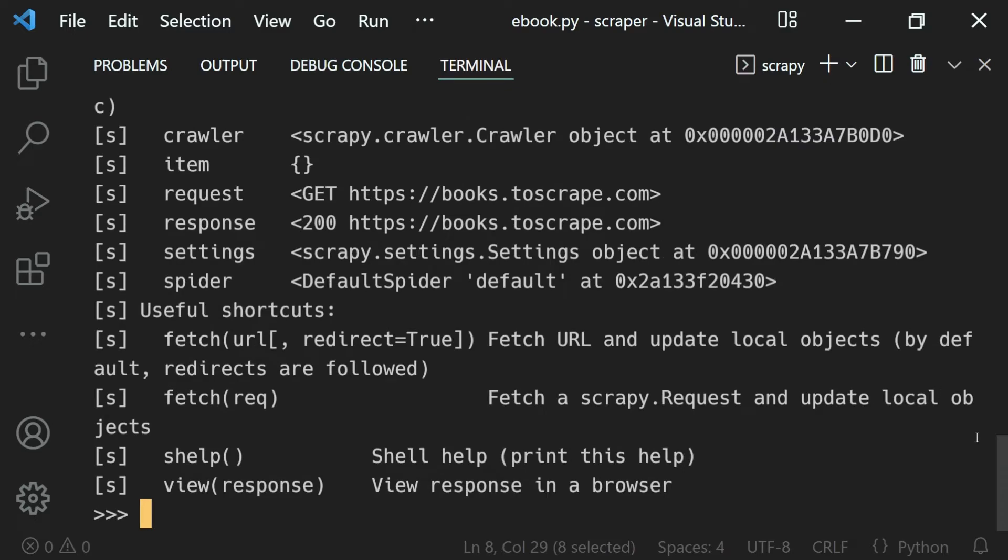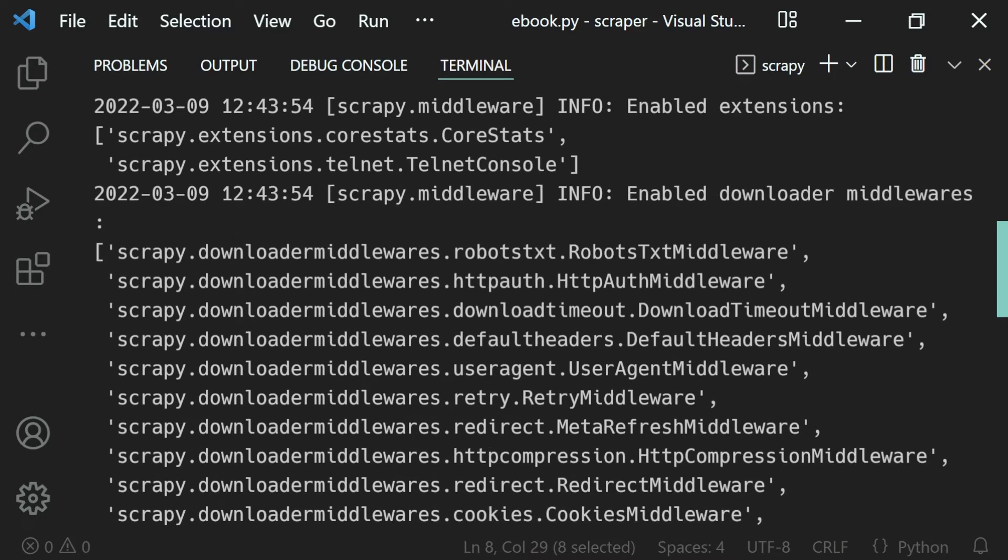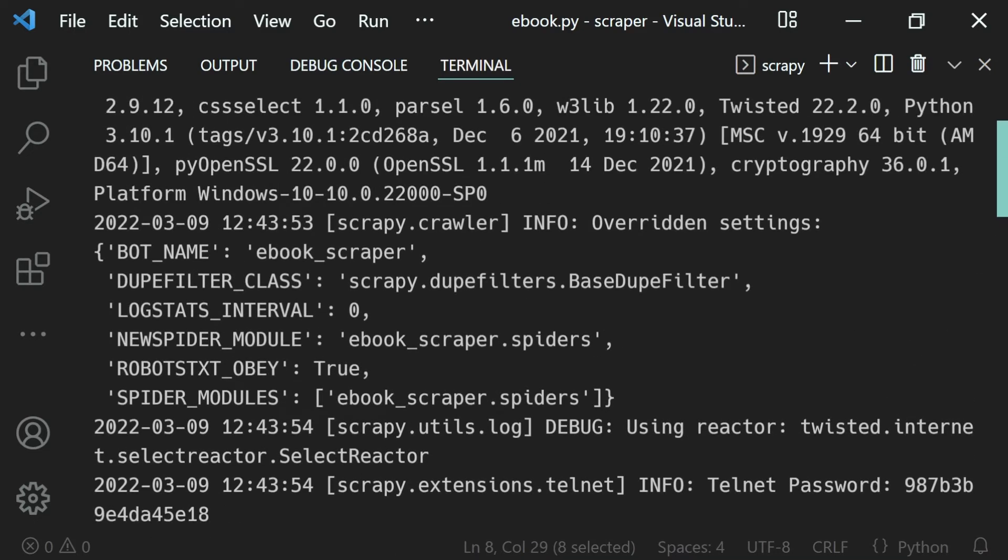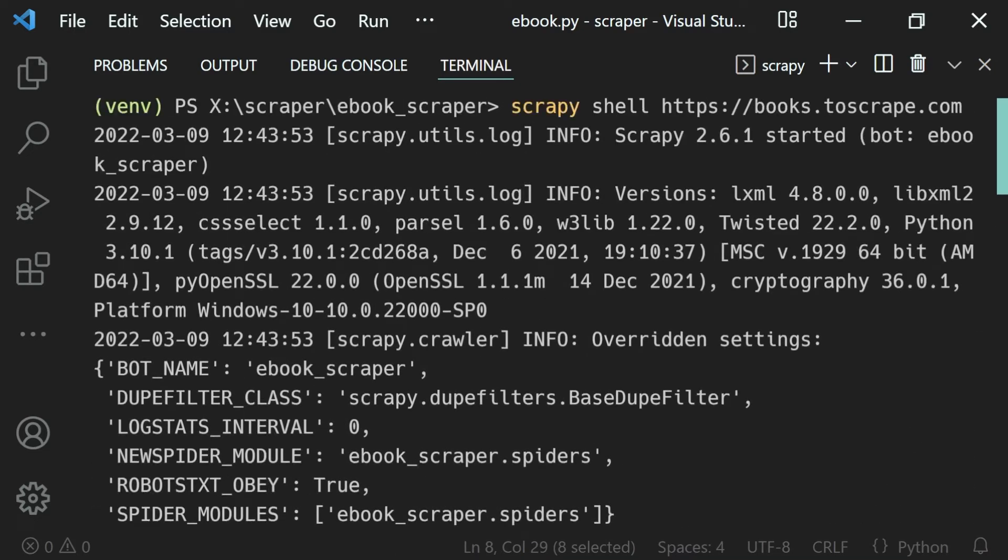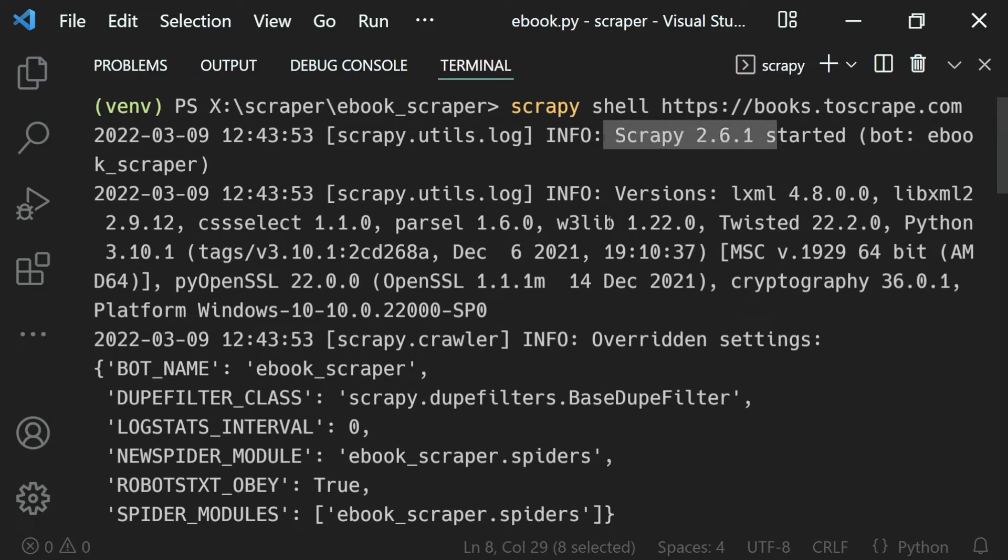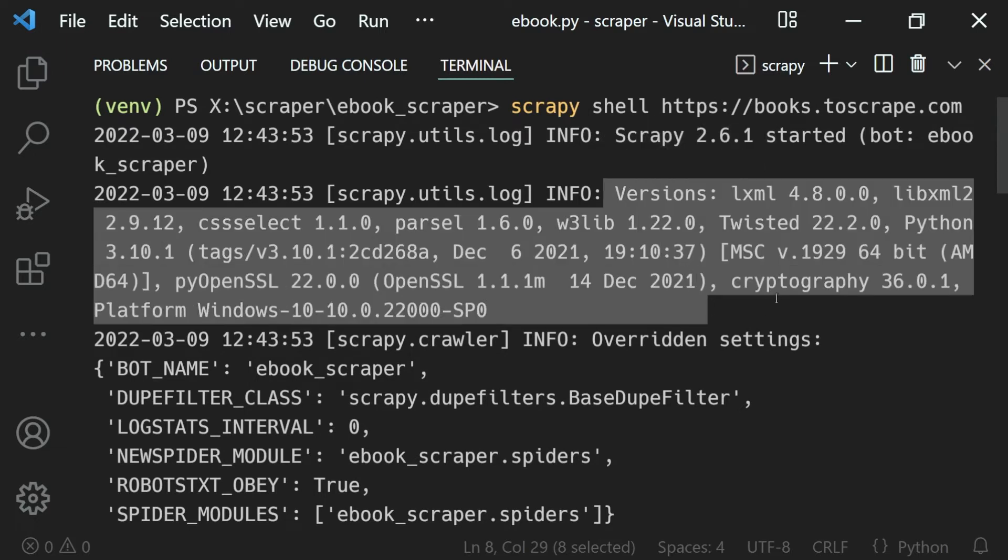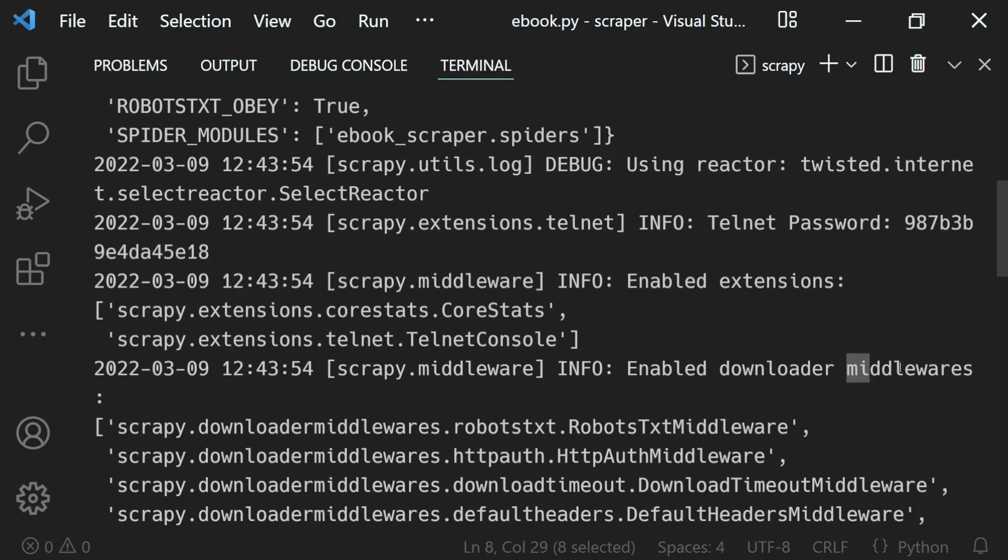If I scroll up, you will see we have just the same message when we run a spider - the scrapy version, the packages version, the settings, the middlewares, etc.